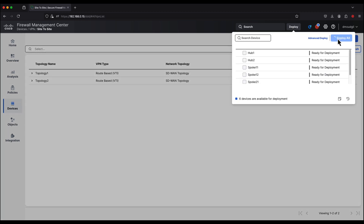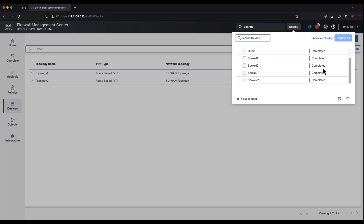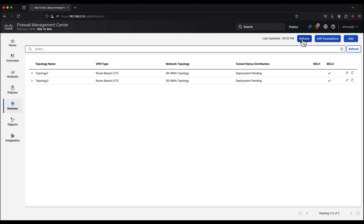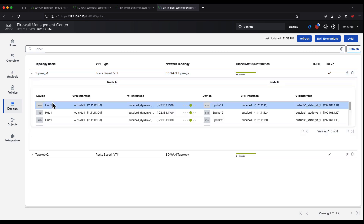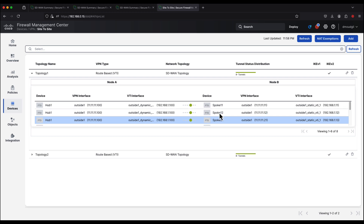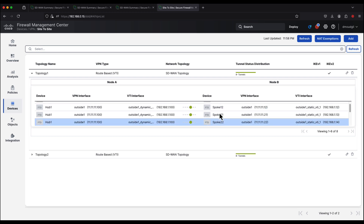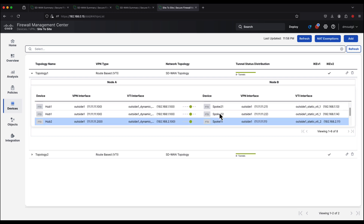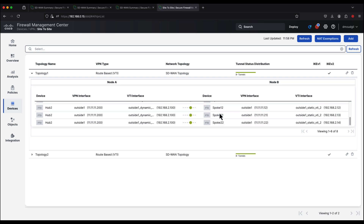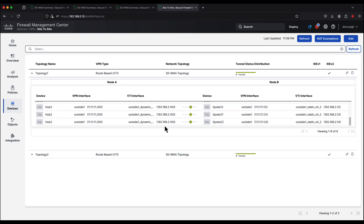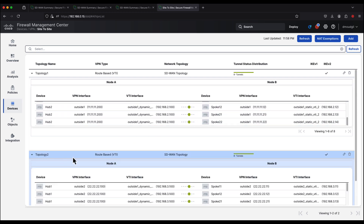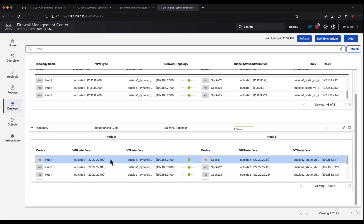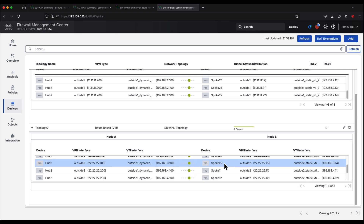Now that the configuration has been deployed, we refresh the page and notice all the tunnels are up. Within topology 1, hub 1 has 4 tunnels to all the spokes using the outside 1 interface, and likewise hub 2 has tunnels to all spokes using the outside 1 interface. The difference in topology 2 is that both hub 1, hub 2, and the spokes use the outside 2 interface instead of outside 1.